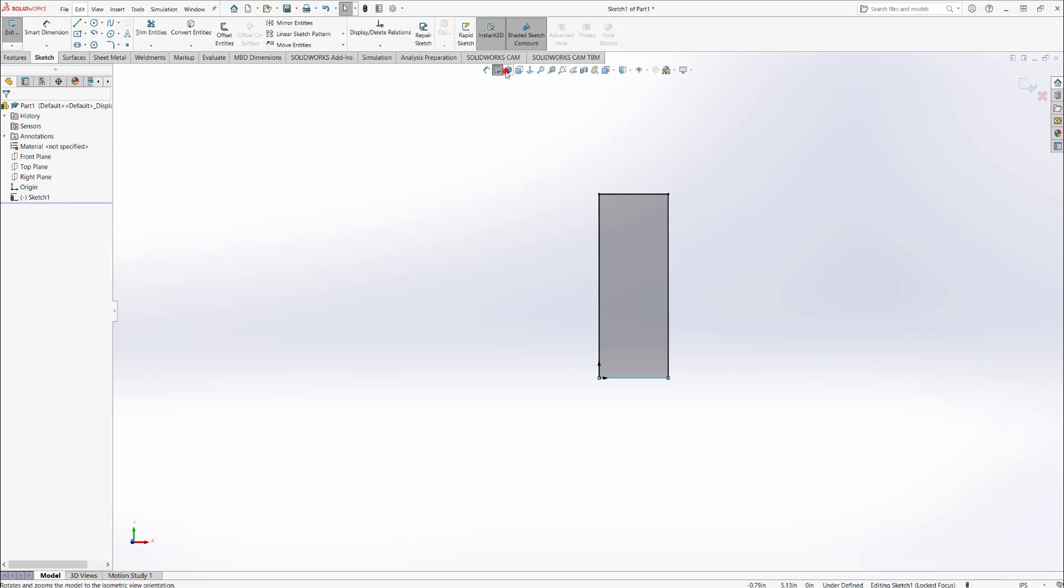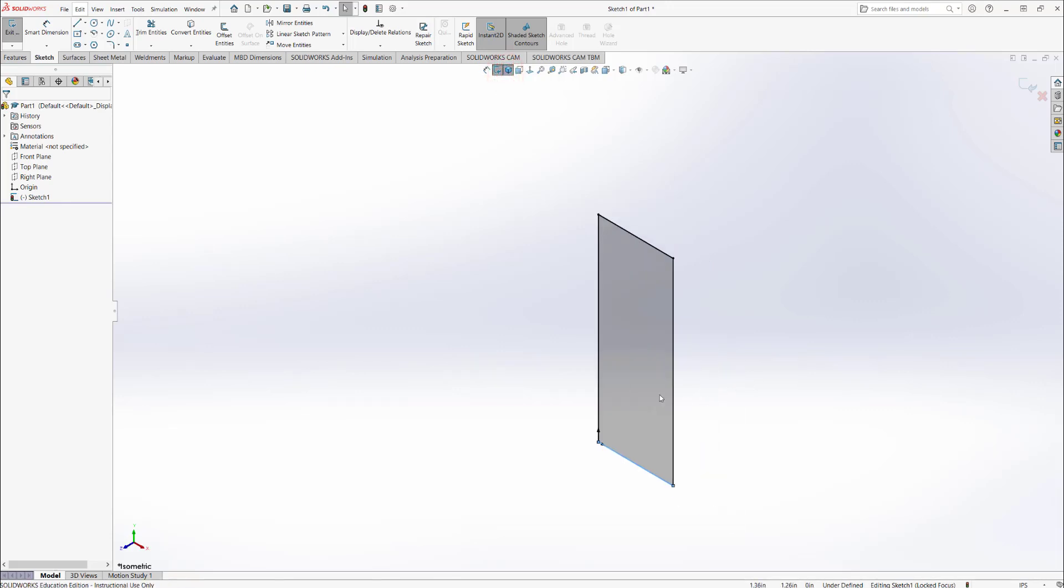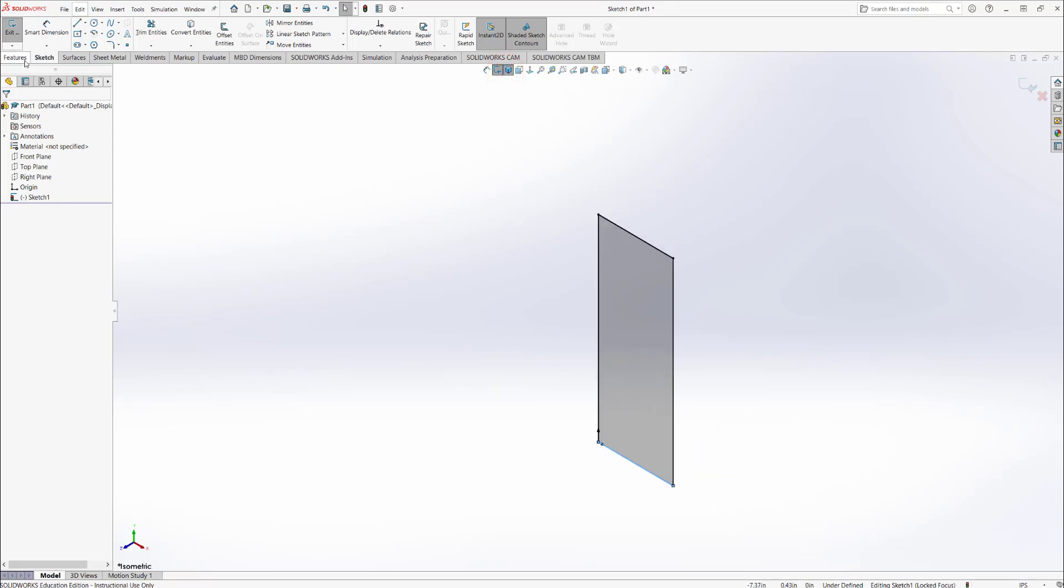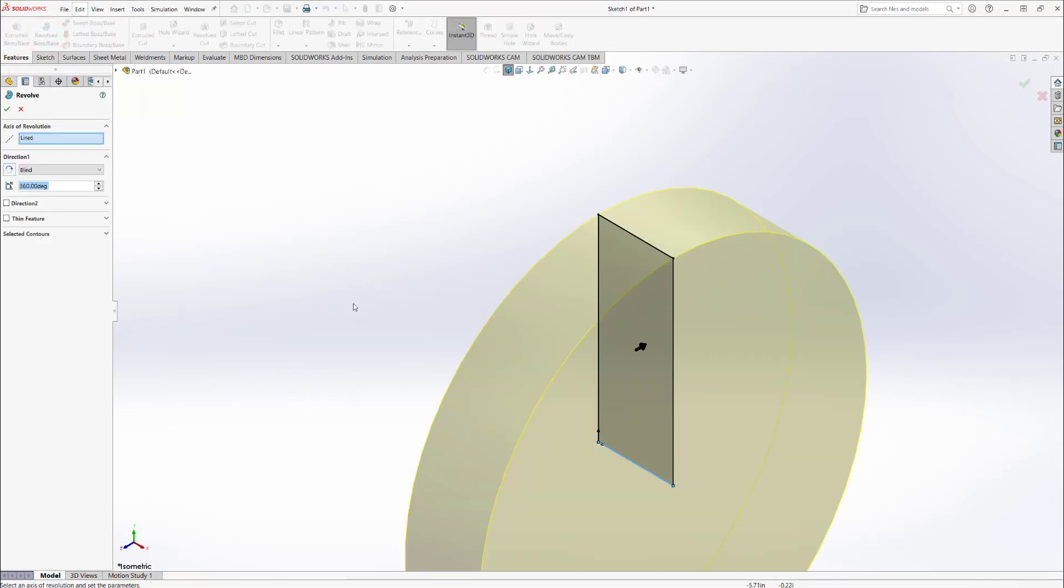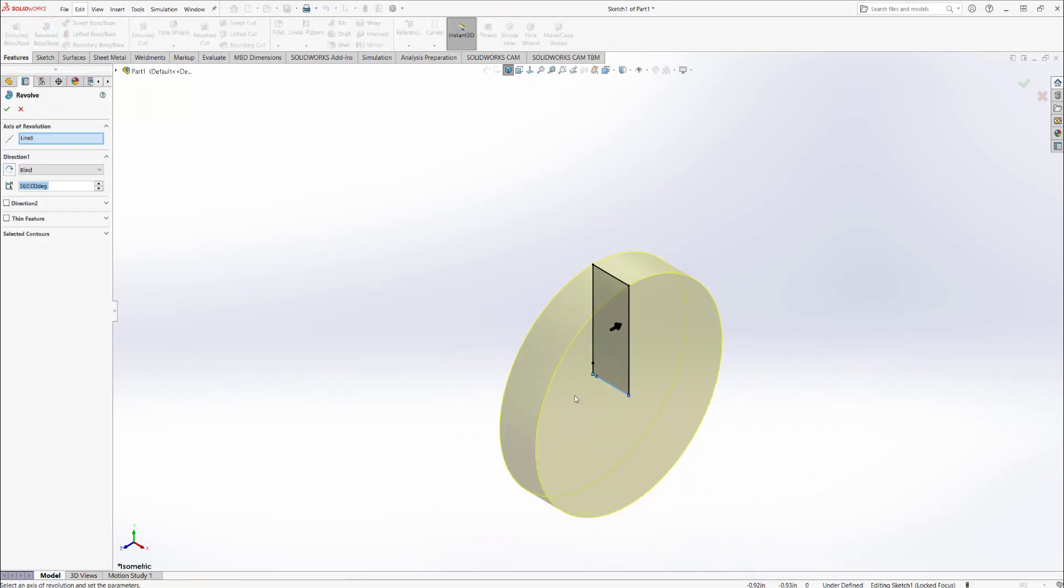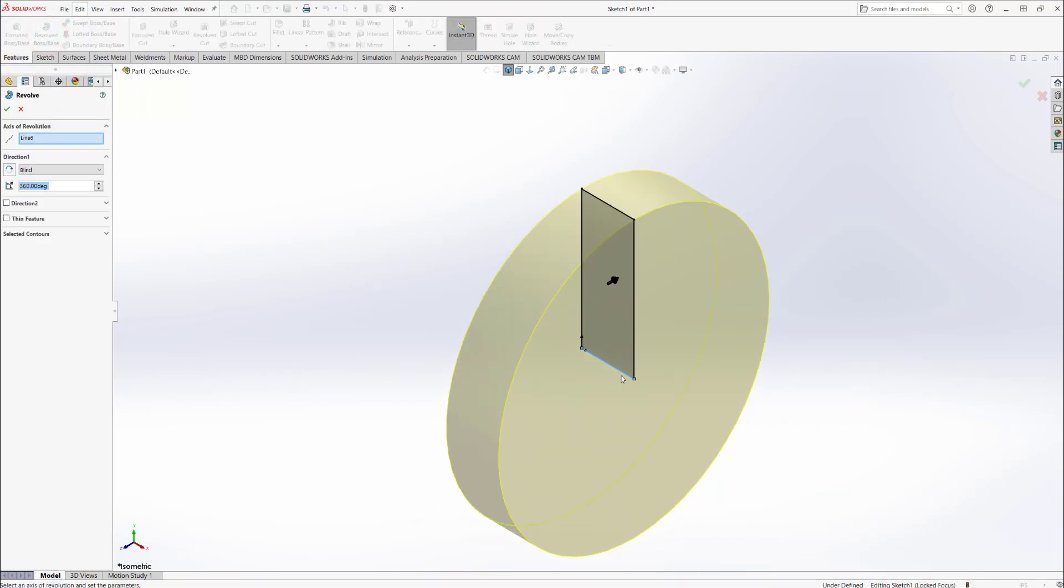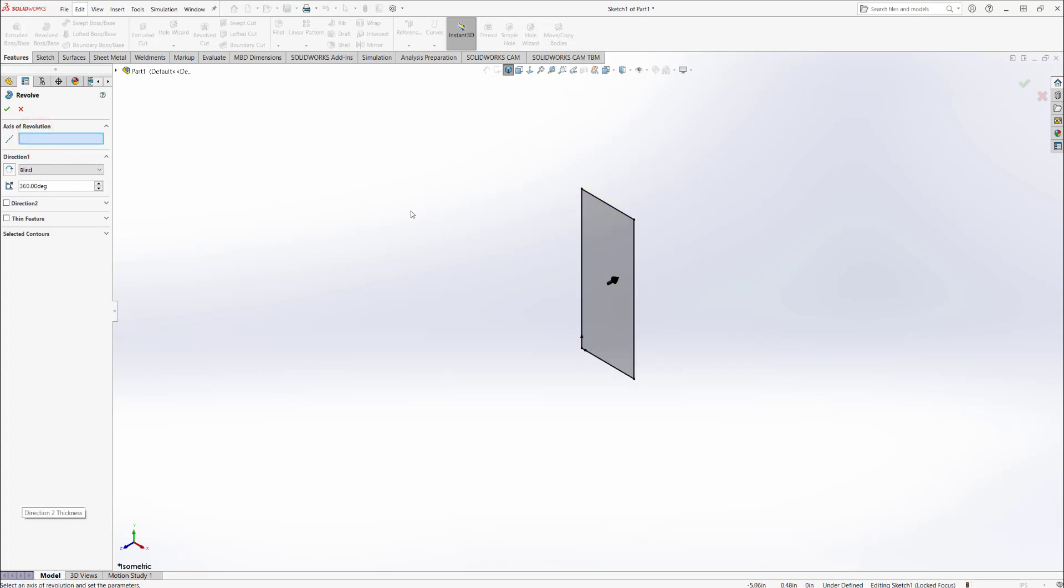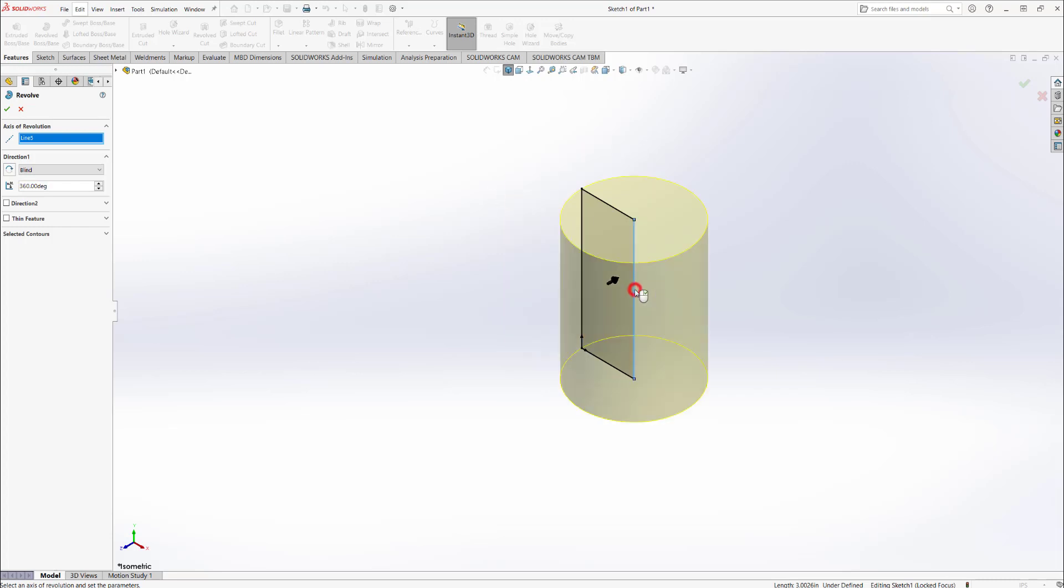Click features again, then revolved boss base. SolidWorks has this tendency to select random lines based on what it thinks you want, but you can always click delete on whatever is there. Since you want to make a cylinder, select the leftmost line that passes through the origin and that's your cylinder. I can also select this one and it will be like that.